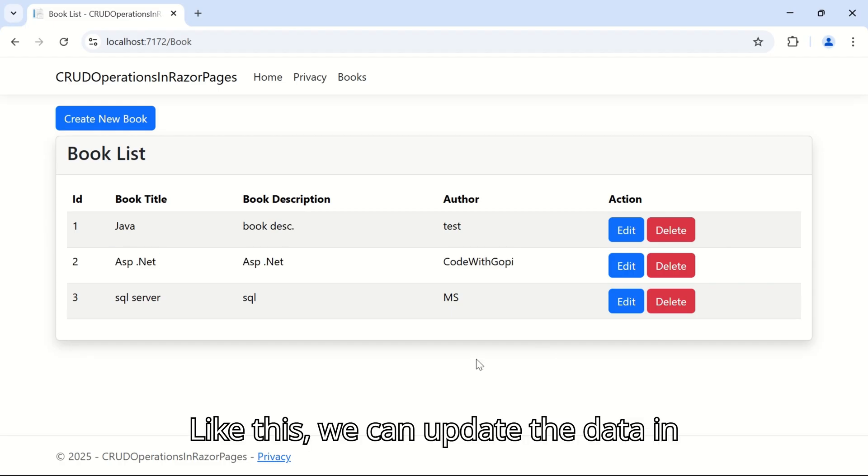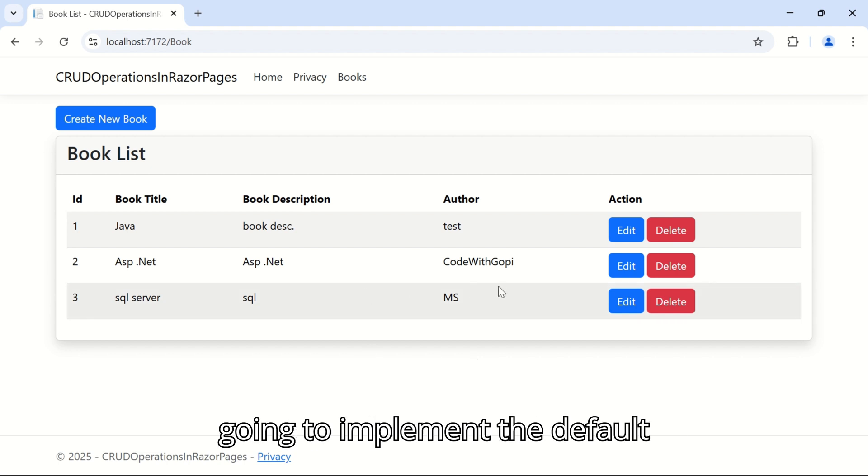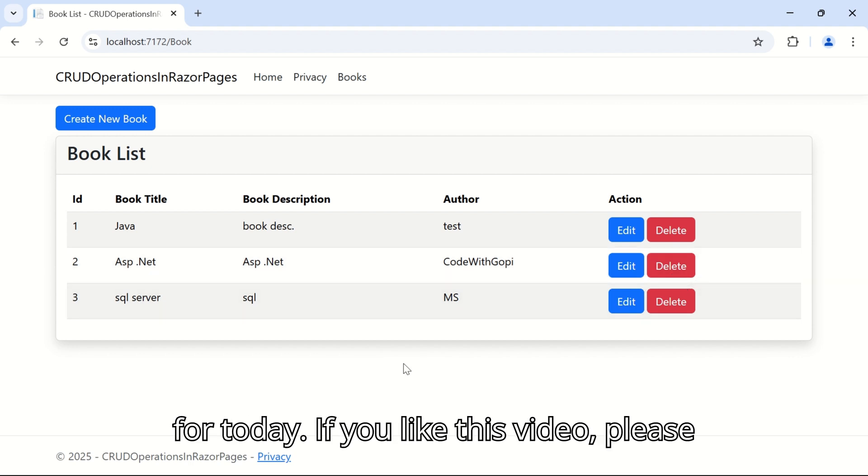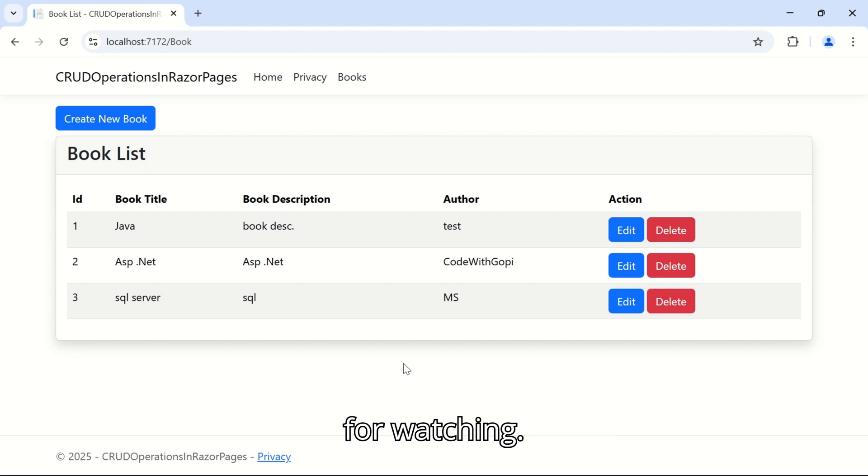Like this we can update the data in Razor Pages. In the next session we are going to implement the delete functionality in Razor Pages. That's it for today. If you like this video please like and subscribe to my channel. Thanks for watching.